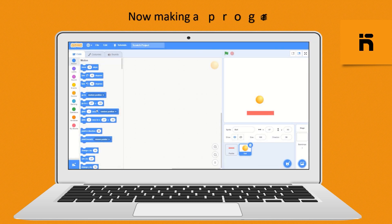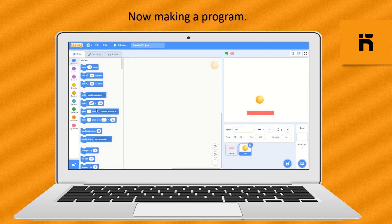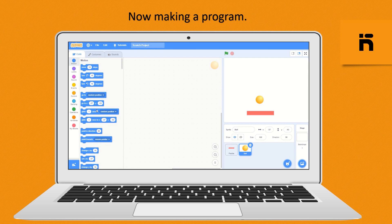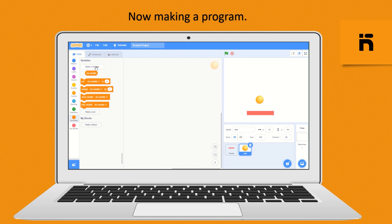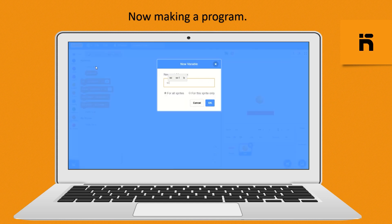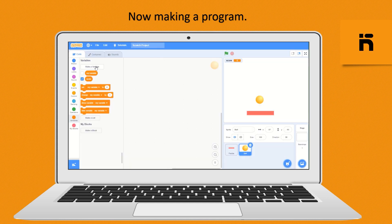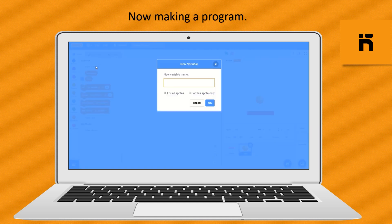Now making a program. First we make two variables. Go to variables block, click on make a variable. Now make a score variable and make a speed variable.